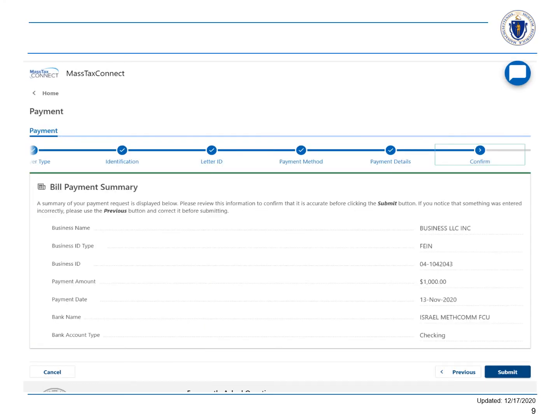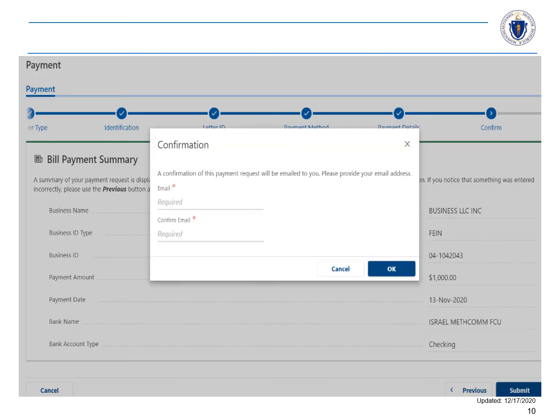You'll see a summary of your payment. Select Submit. Enter your email address to receive the confirmation and select OK.